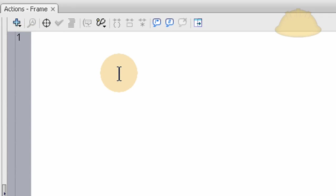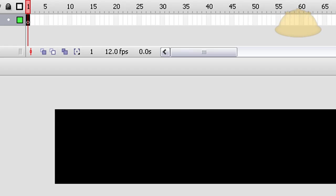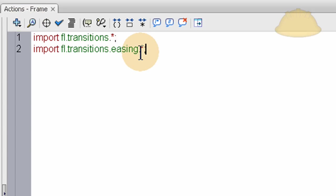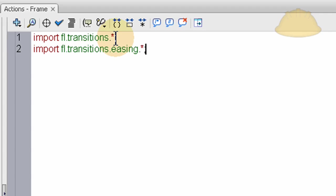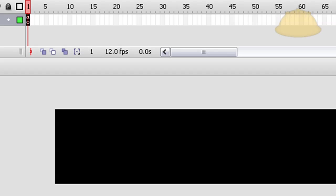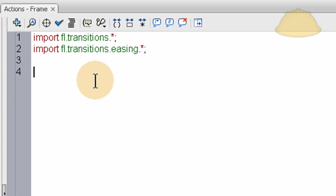Okay, and the first thing I'm going to do is import the transitions needed, the native transitions for making things move, and that's fltransitions.all and fltransitions.easing.all. And these are necessary for the movements we're going to have on the text.